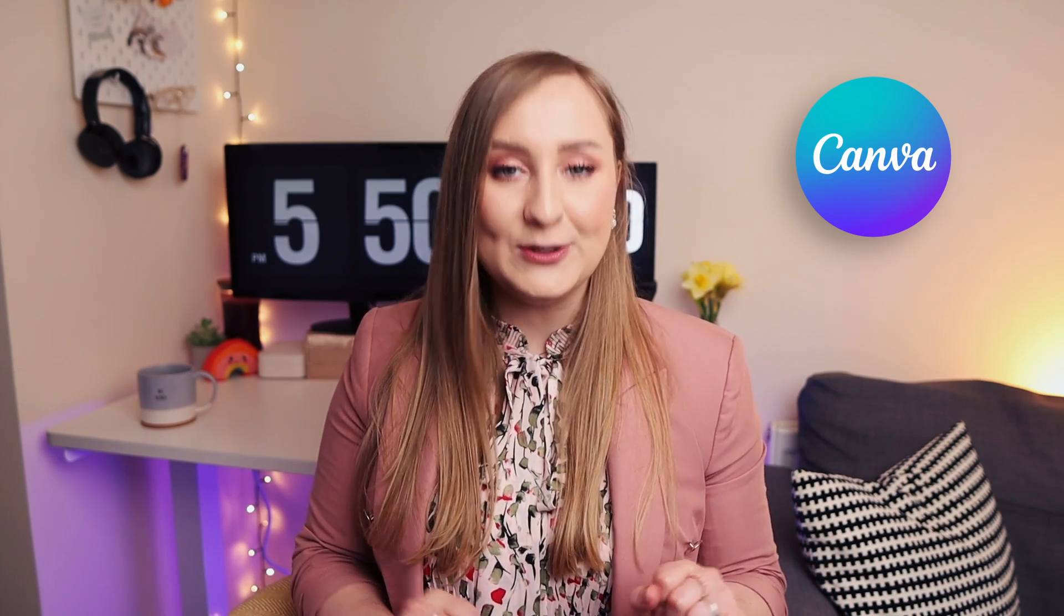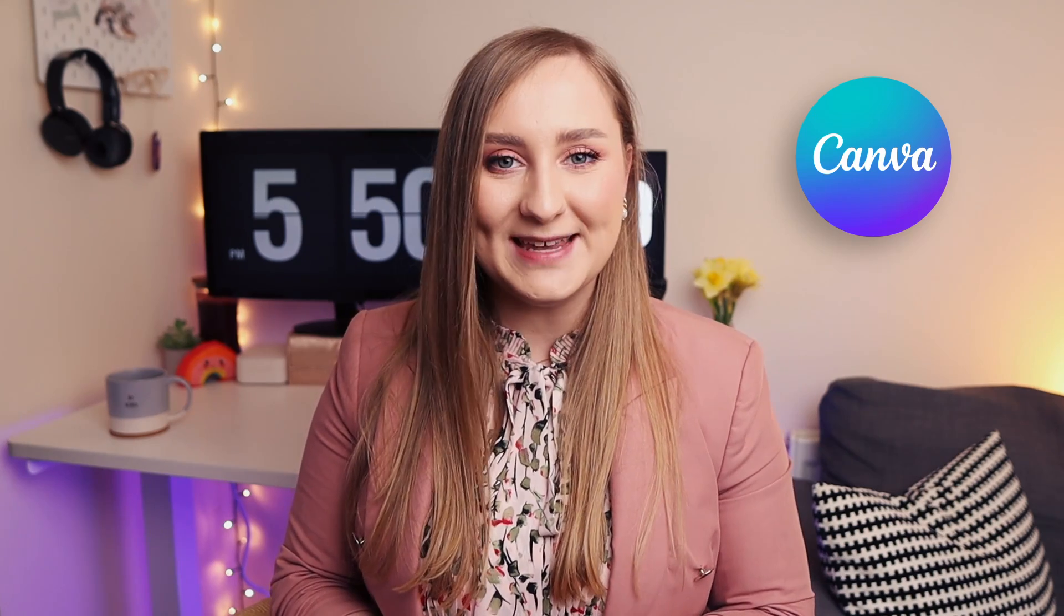I've got some pretty fresh ones this time too, so even if you're a seasoned Canva user, they may be completely new to you. Ready? Let's do this.